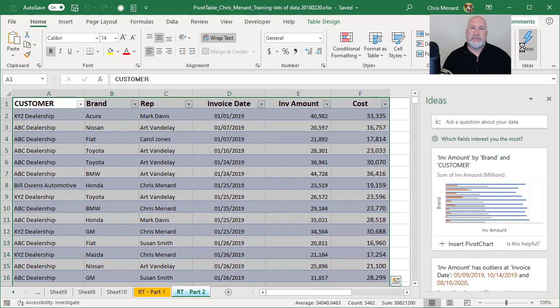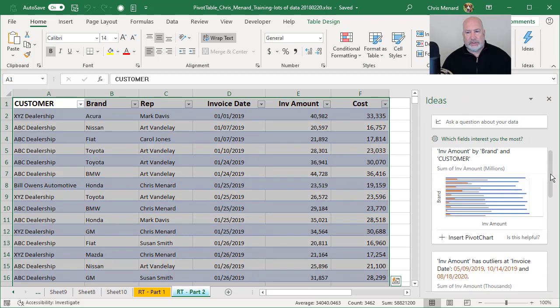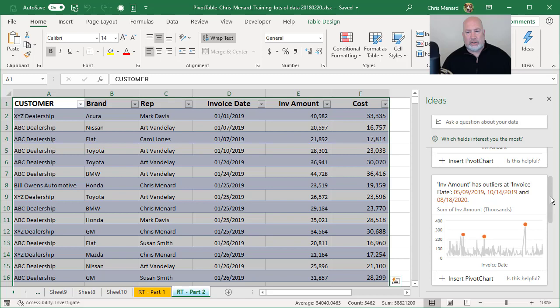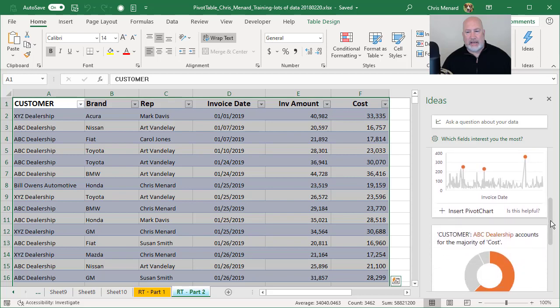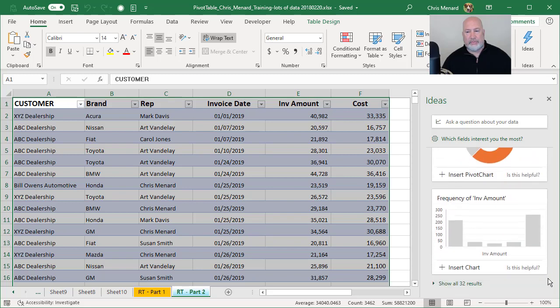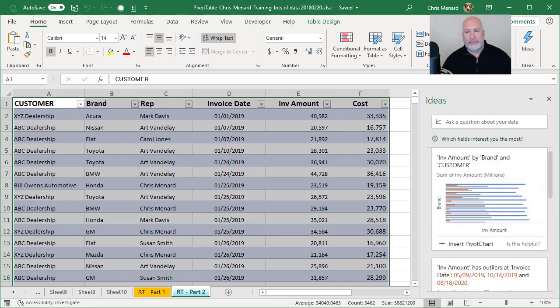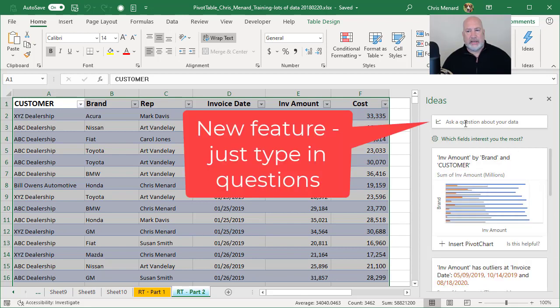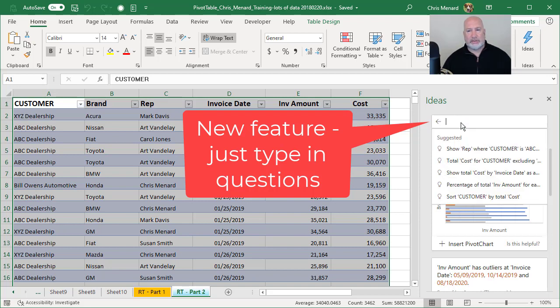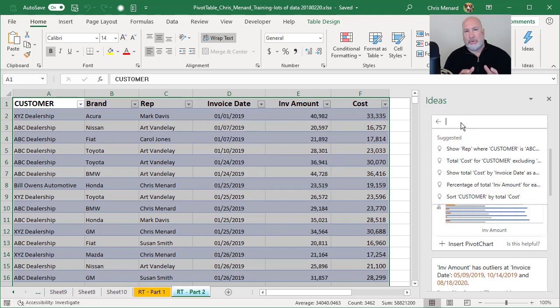Ideas has been around for over a year. You've always received these charts and data. If you scroll to the bottom, I've got 32 more results. So it basically just analyzed my data. But the new feature is I can ask a question about my data. So I'm going to click here once. It has some sample questions already set up.